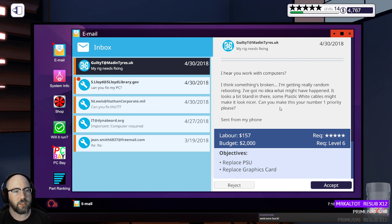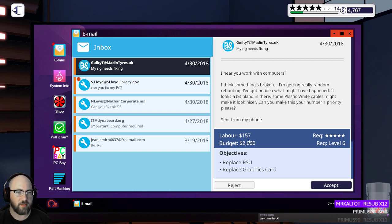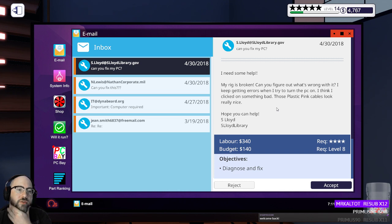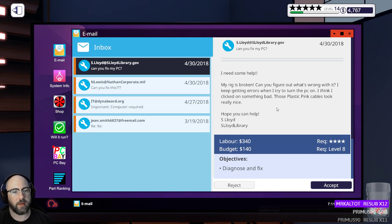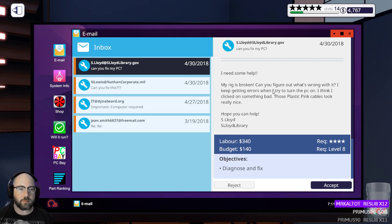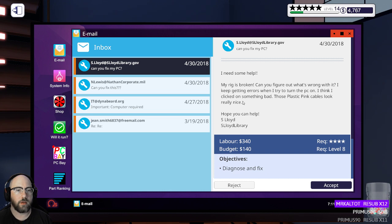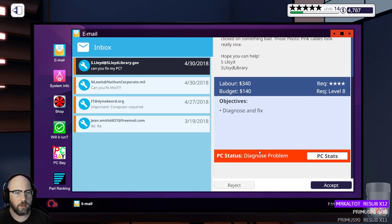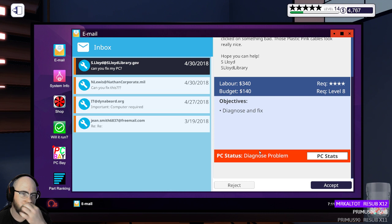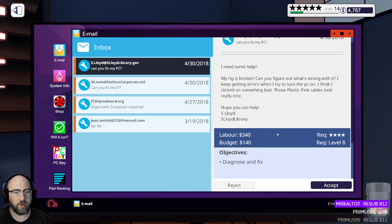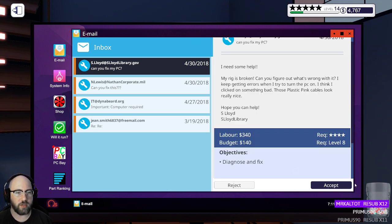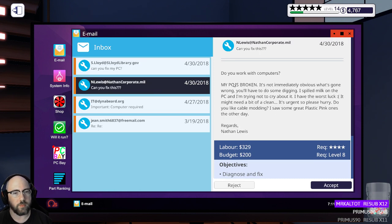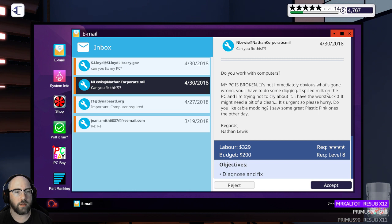Can you make this your number one priority? $157 in labor. Rejected. Not for a number one priority job. Get out of here with that.